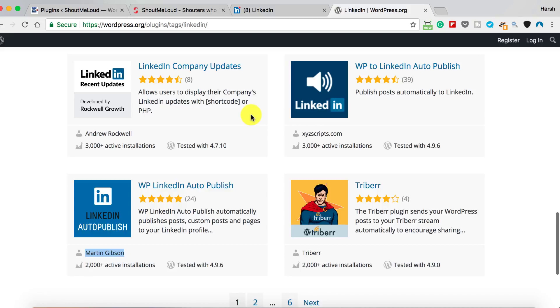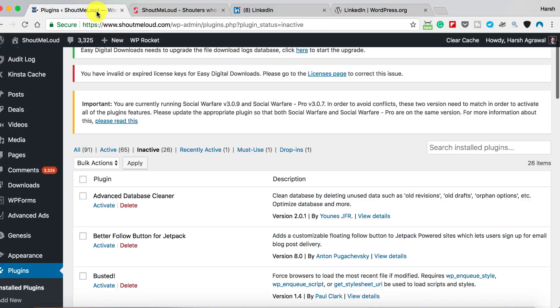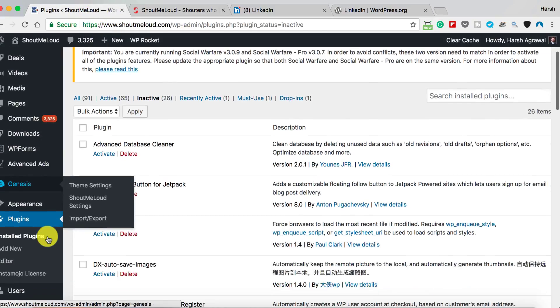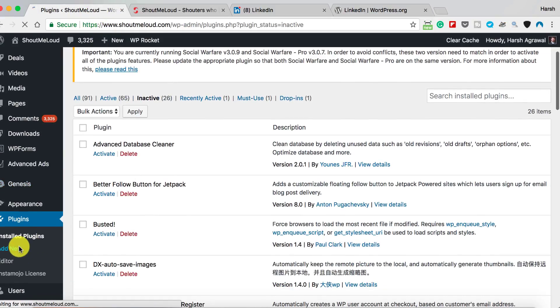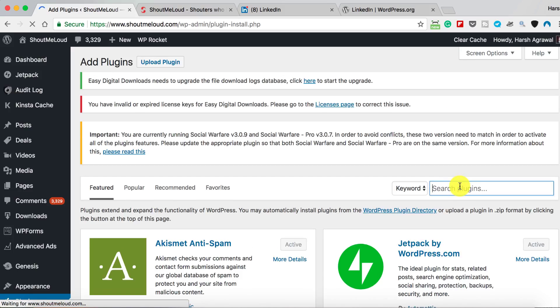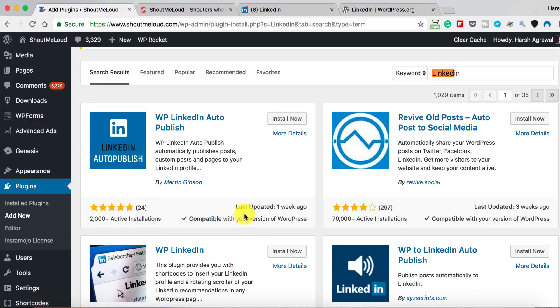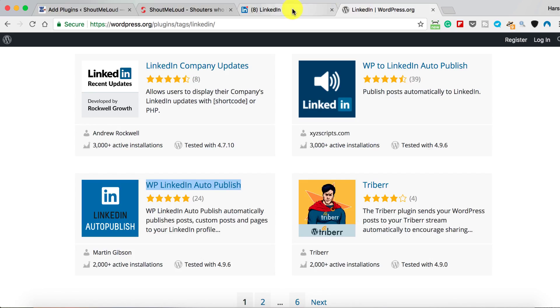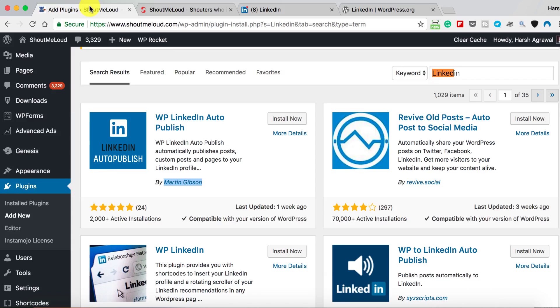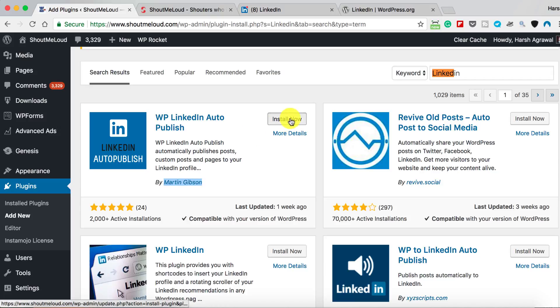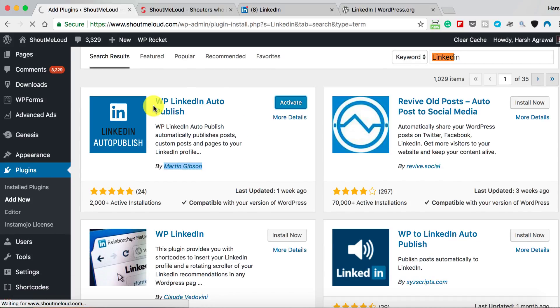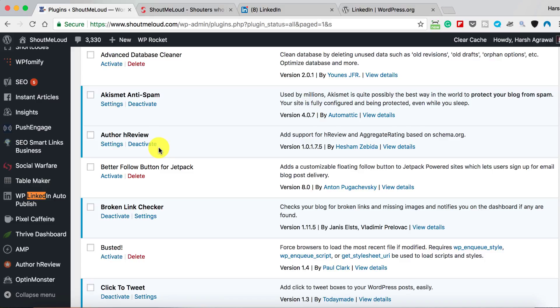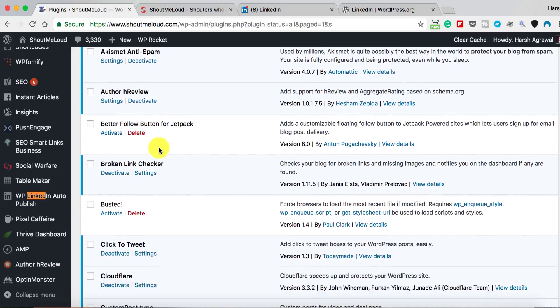Let's go ahead and understand how this plugin works. Log into your dashboard, click on Plugins, Add New, search for LinkedIn plugin, and you need to install this plugin by Martin Gibson, it's called WP LinkedIn Auto Publish. Click on Install Now, click on Activate. Once it's done, now it's time to configure the plugin.